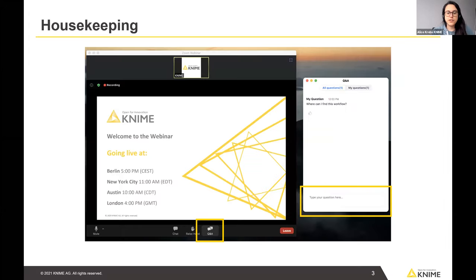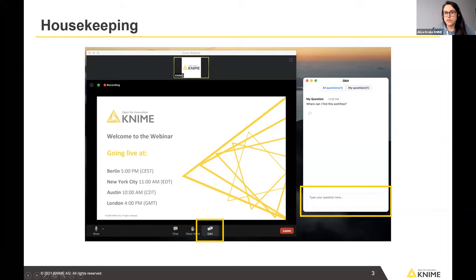Where do you find the Q&A section? I assume everyone has been using Zoom by now. Down in the toolbar you'll find the Q&A button, where you can type a question and also see what others have already asked and upvote the questions you find most useful.